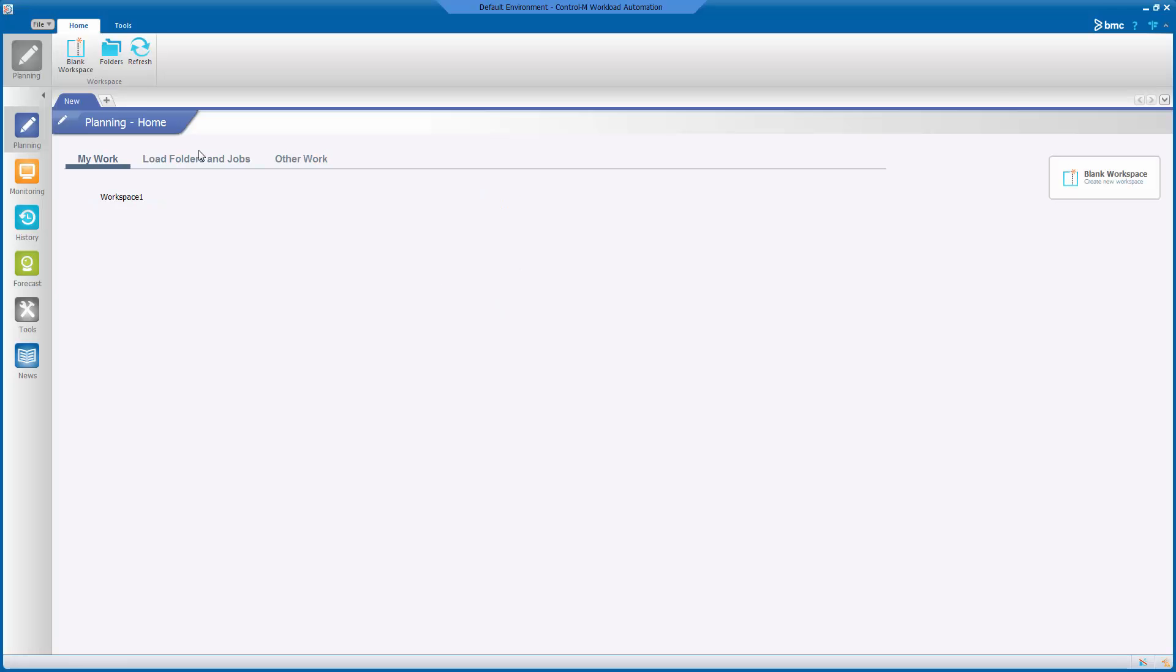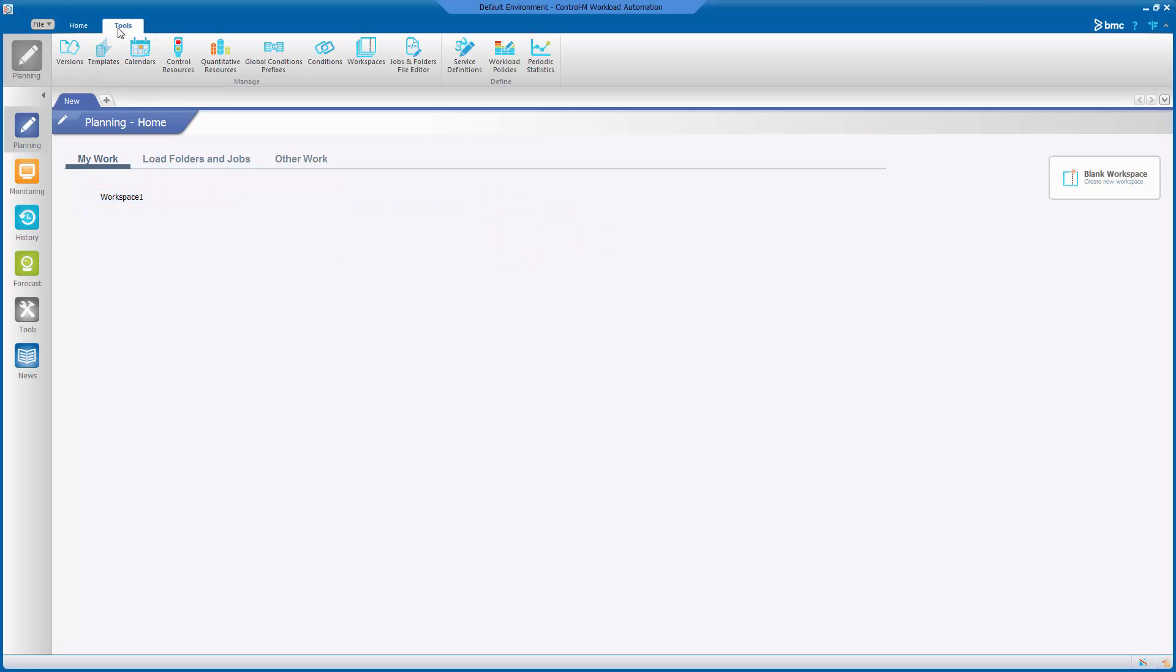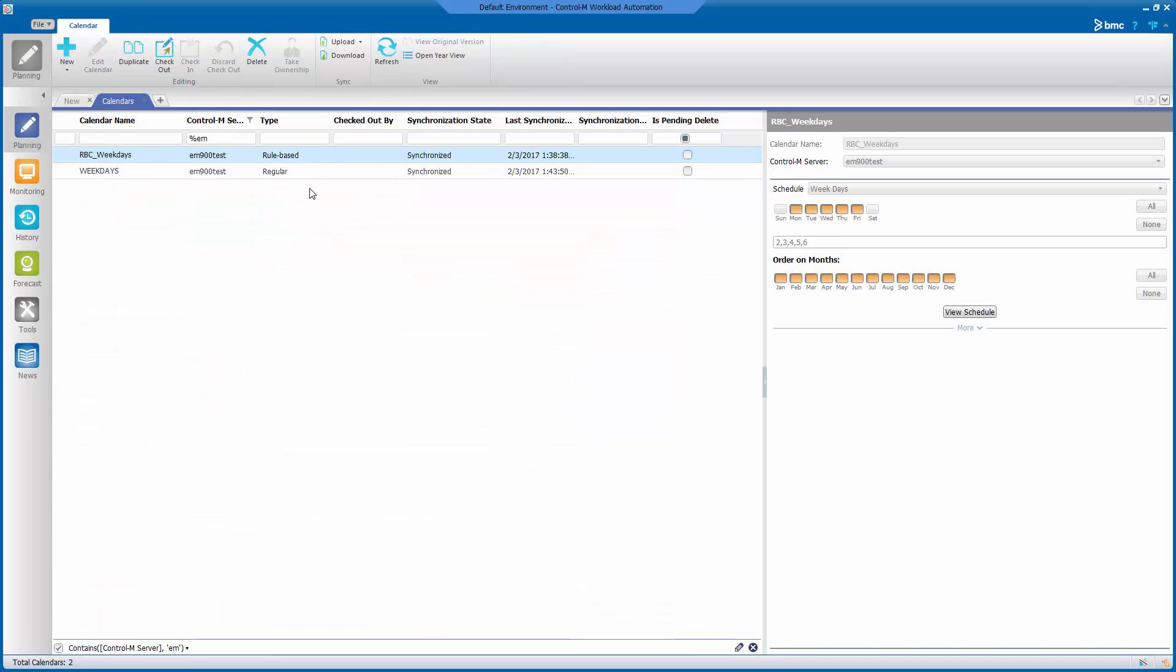To create our periodic calendar, we will be using the Control-M Workload Automation GUI. To get to the calendar definition, we will click on Tools and then click on Calendars. This should create the calendar tab for us.